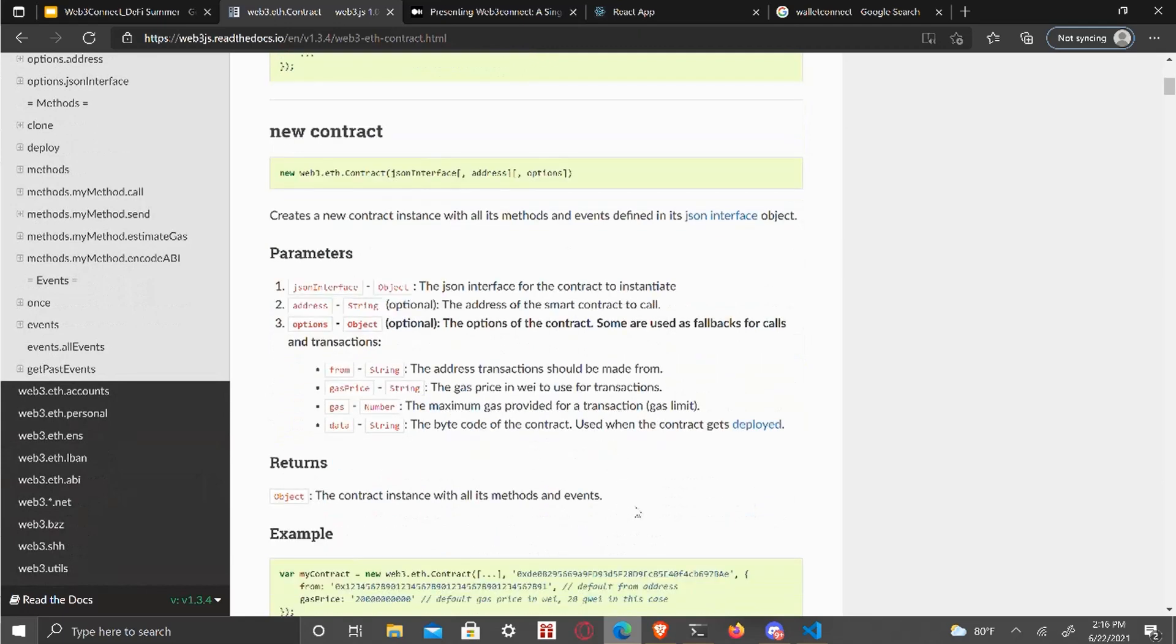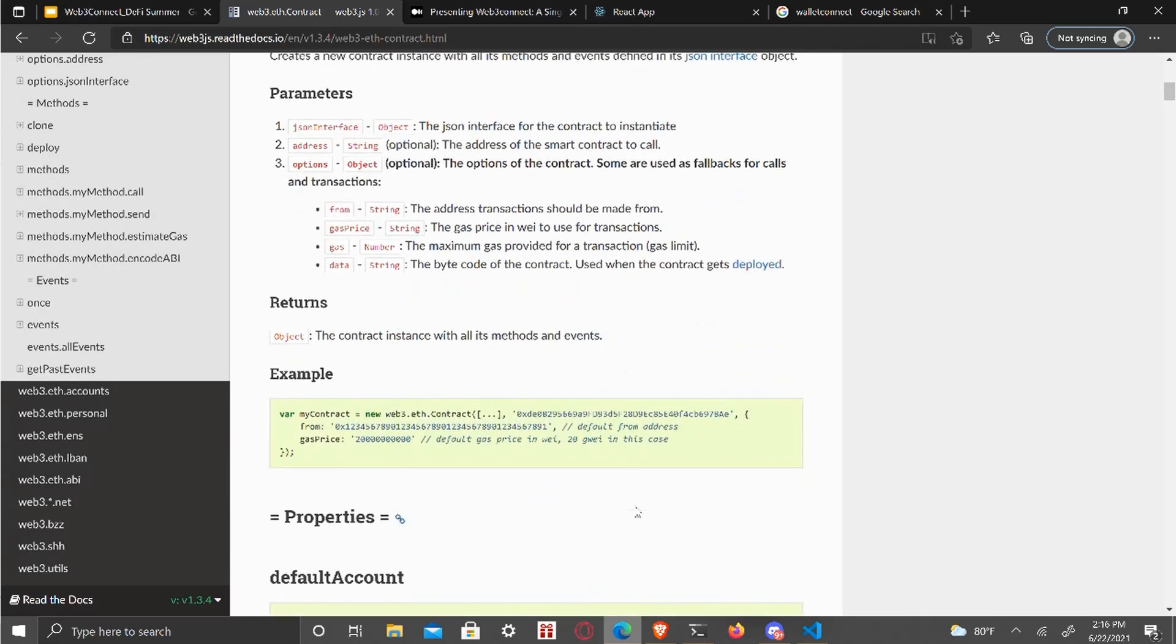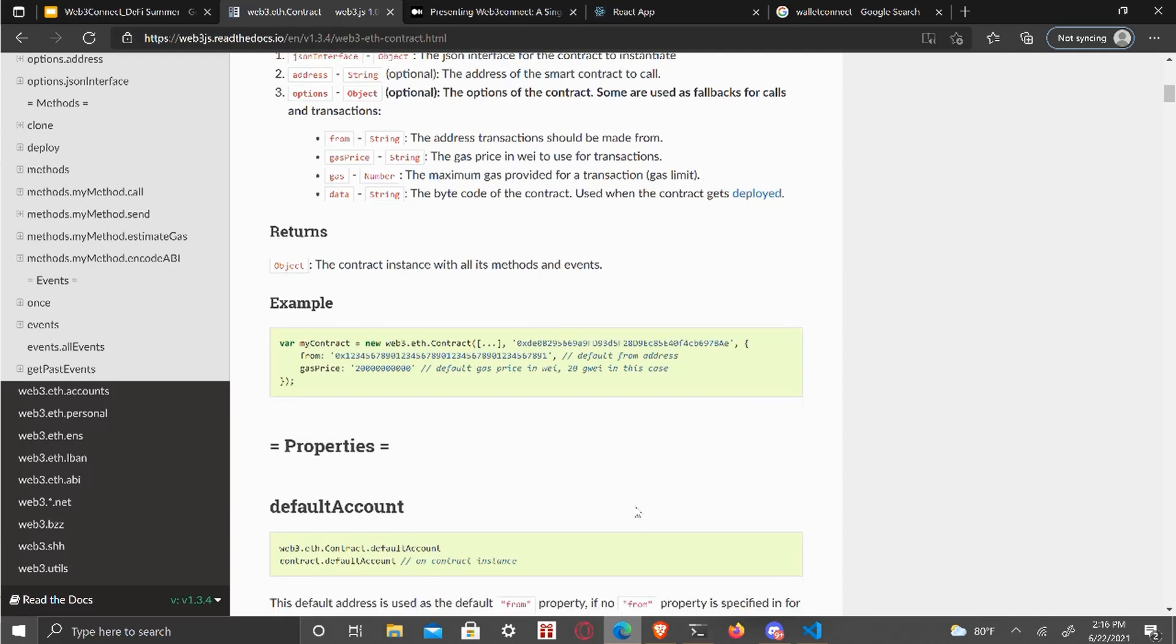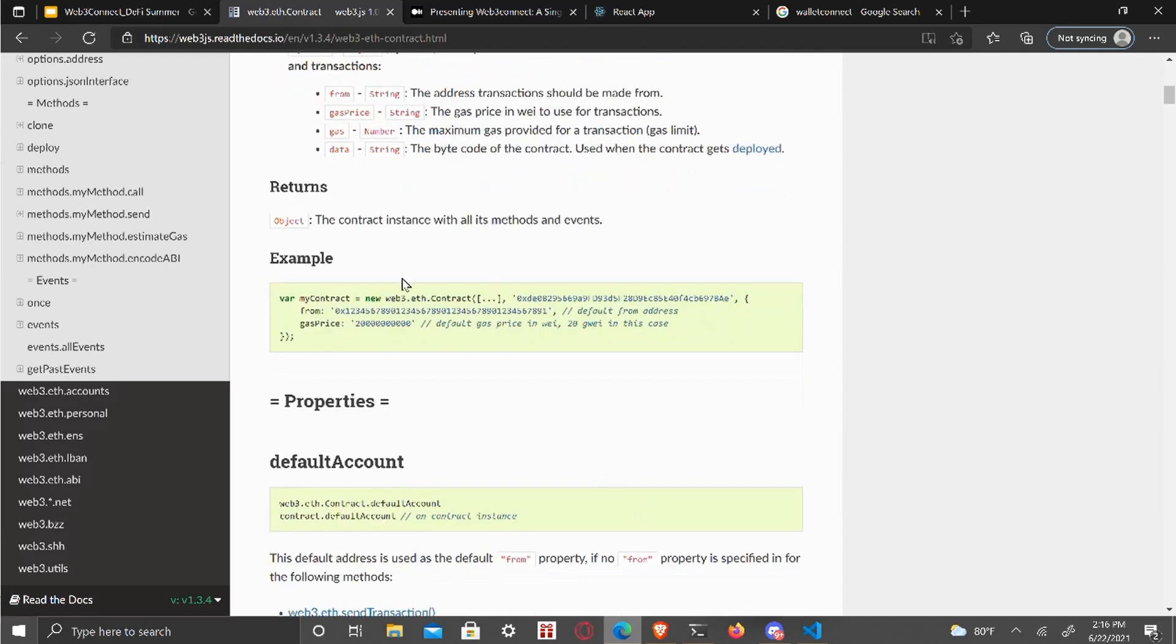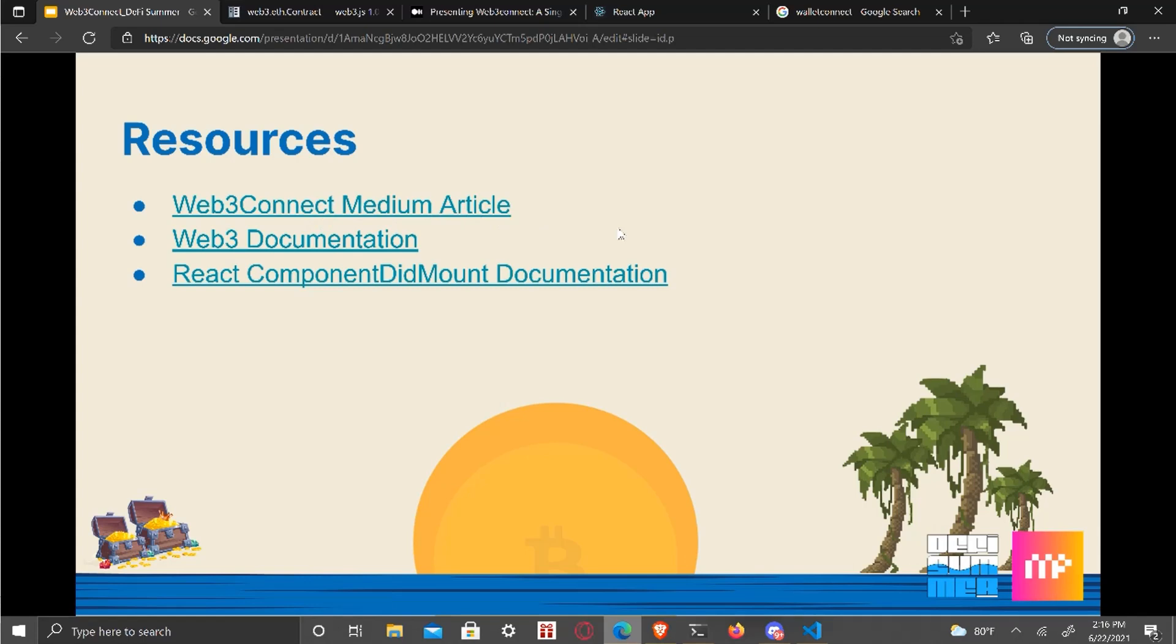Options gas price data. Yeah. Other than that, yeah, those are the resources component dead mount documentation, all that with the documentation. And then this will be available on the five summer resources, GitHub and the five summer discord.